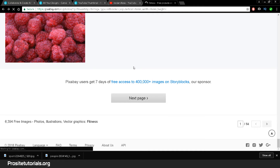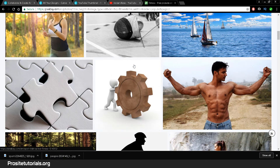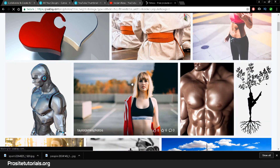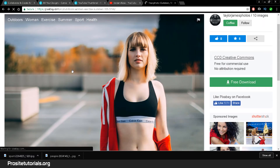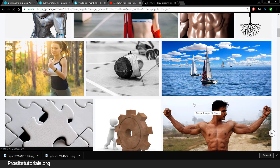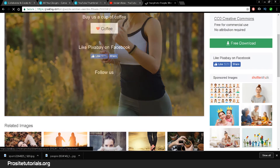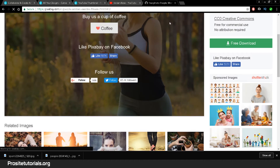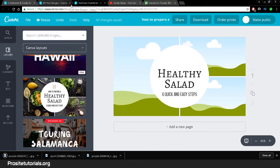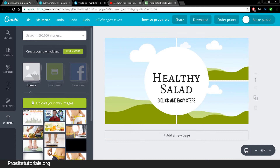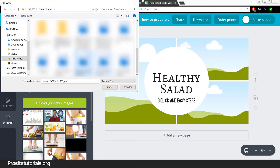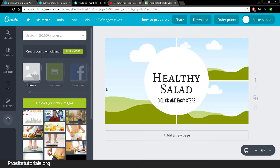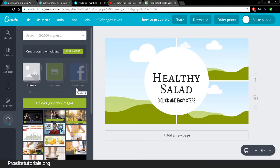I'll find another image — this one here with a girl looks pretty good for a fitness-related thumbnail. Now I have three images. You'll see how easy it is to make a thumbnail once you have the images. Go to the 'Uploads' section in Canva and upload all the images you need from your computer.